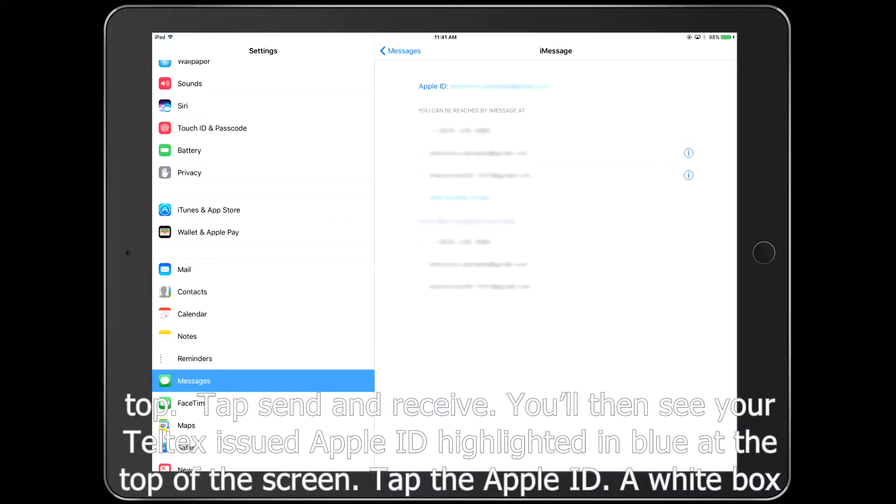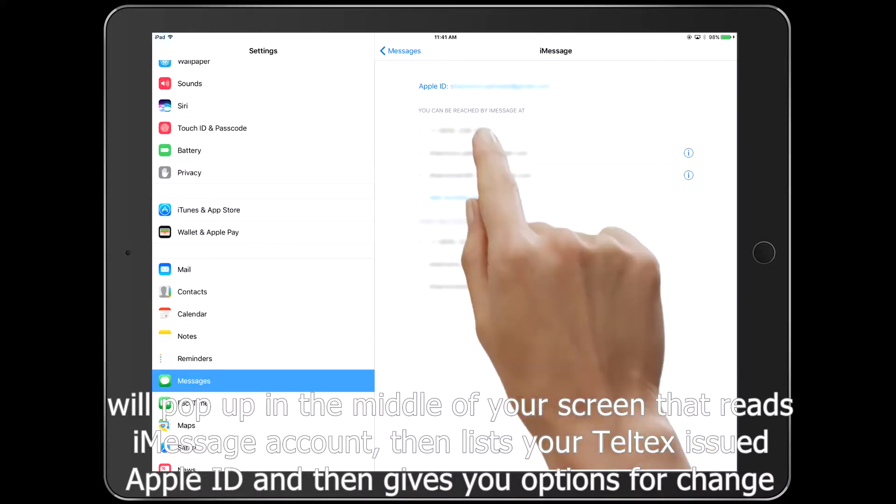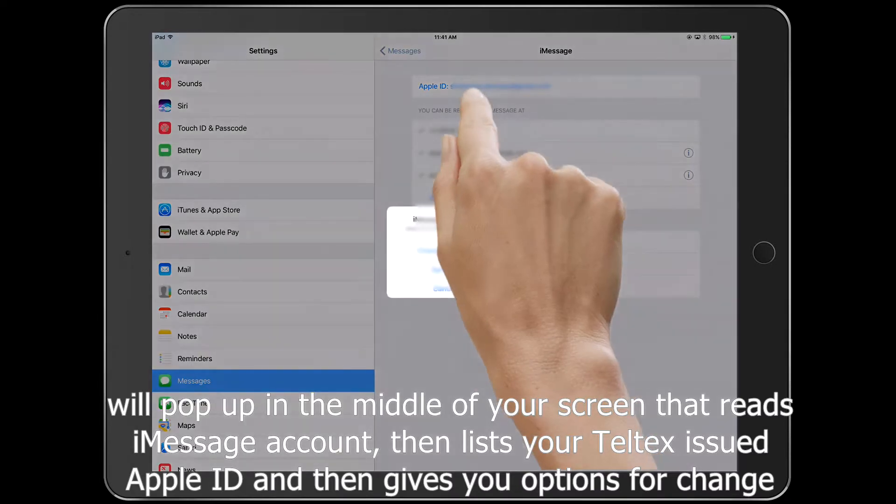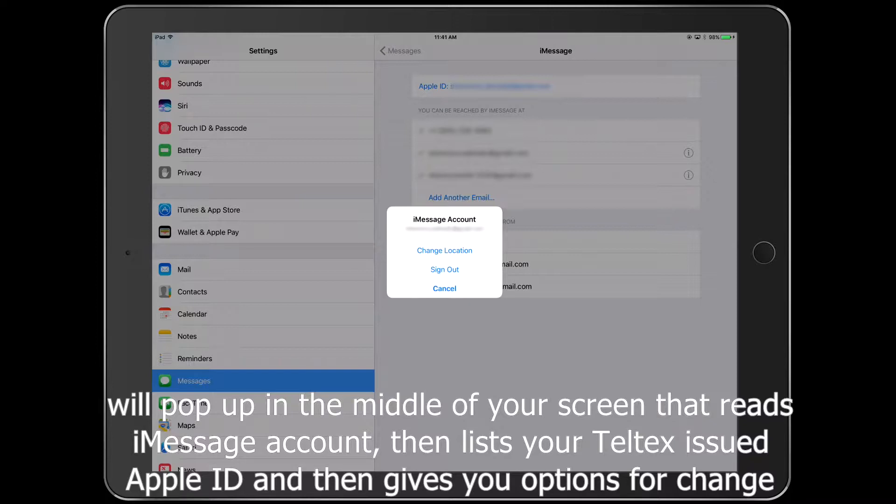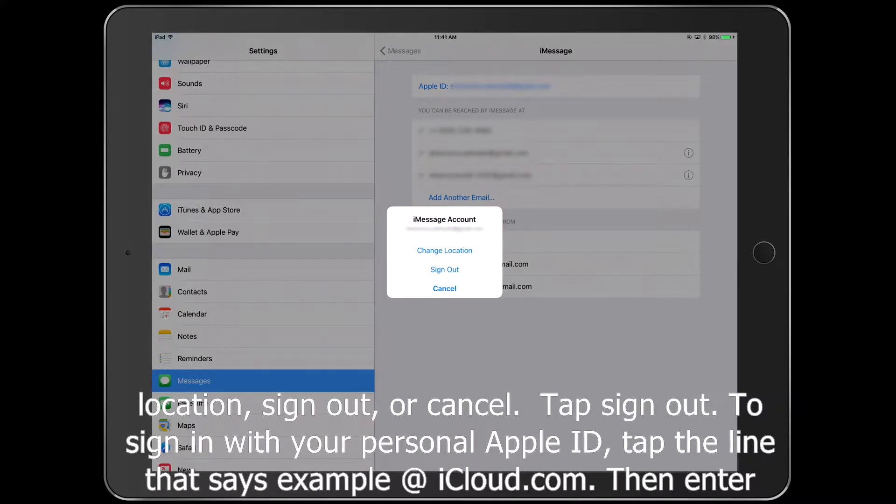A white box will pop up in the middle of your screen that reads iMessage account, then lists your Teltex issued Apple ID and gives you options for change location, sign out, or cancel. Tap Sign Out.